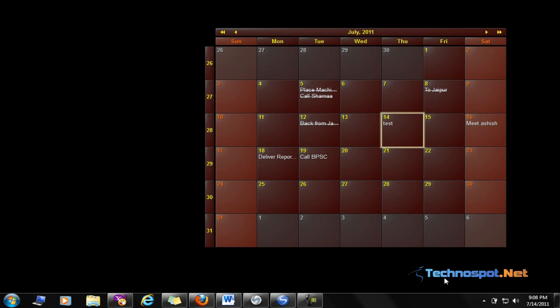Hi guys, this is Manav from technospot.net. This video will show you the working of Interactive Calendar, which is a free utility that allows you to have a calendar or planner along with a to-do list organizer on your desktop.